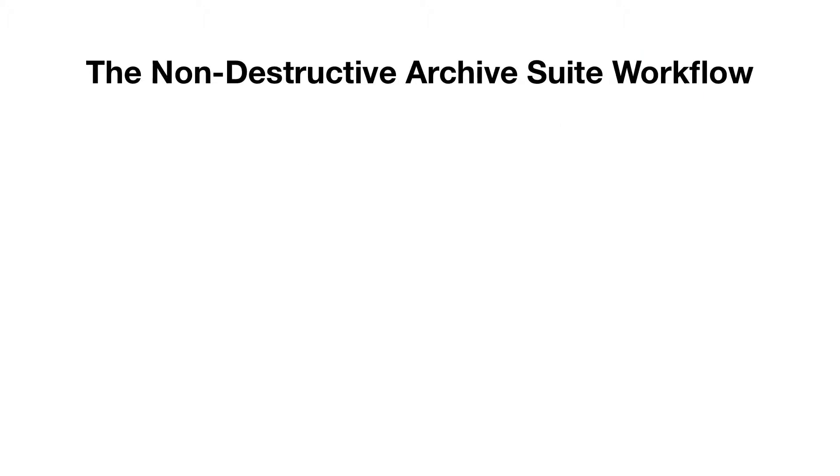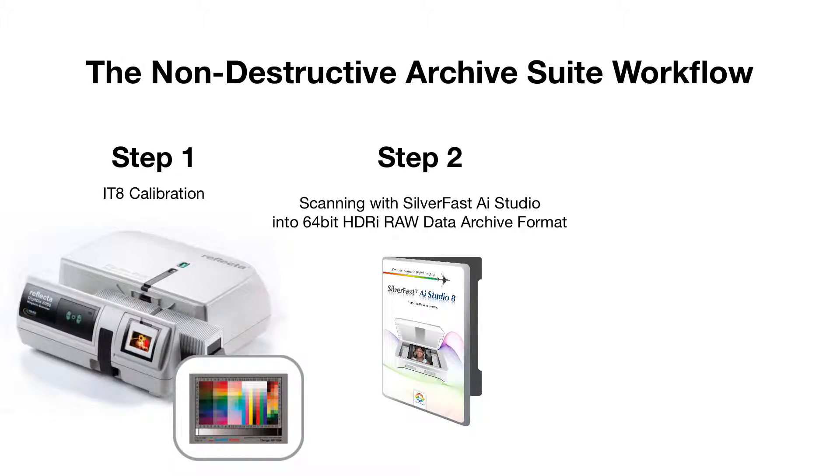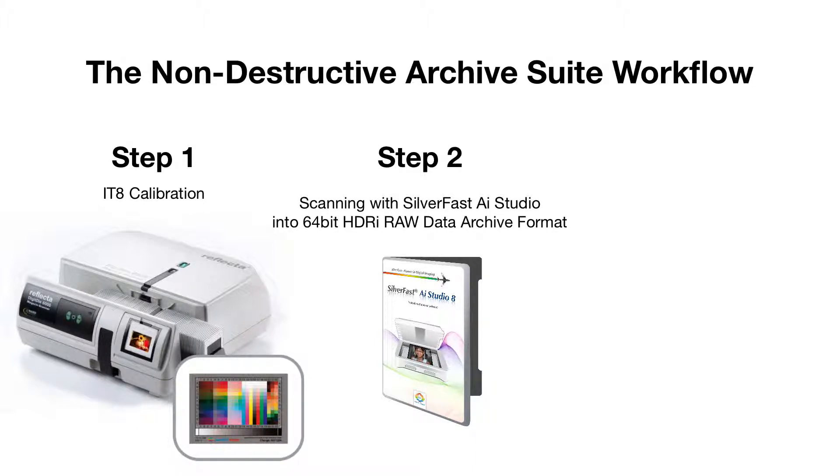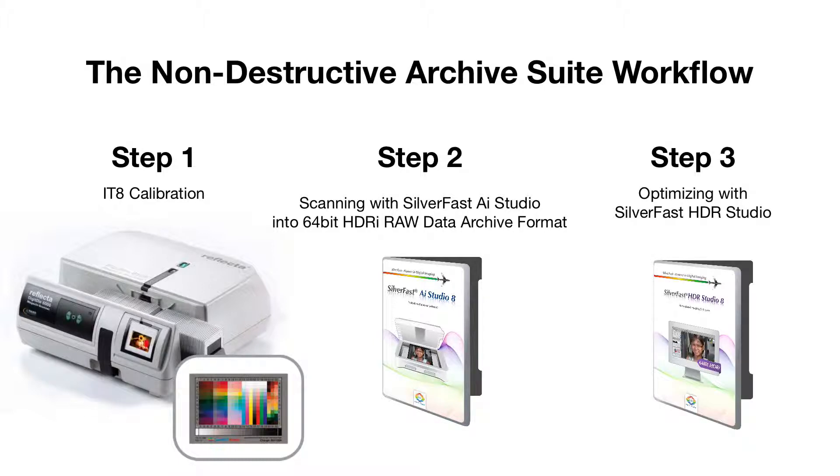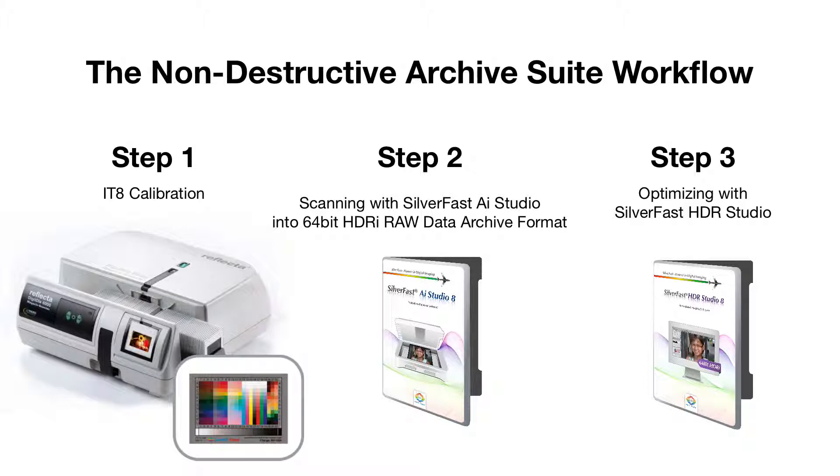The SilverFast Archive Suite workflow consists of three basic steps. First, you calibrate the scanner using an IT8 target. Then, you can scan the raw image data, including the infrared channel, into a 64-bit HDRI file. In the third step, you create the final image files in SilverFast HDR Studio. These files are optimized for their intended use during this last step.